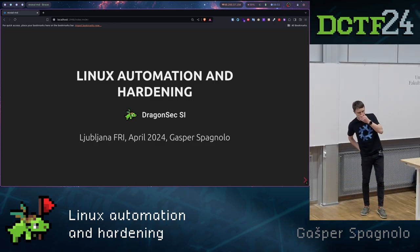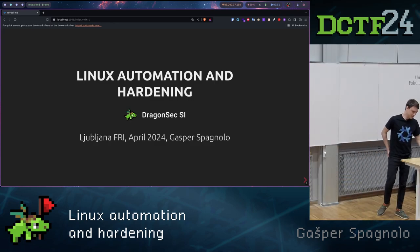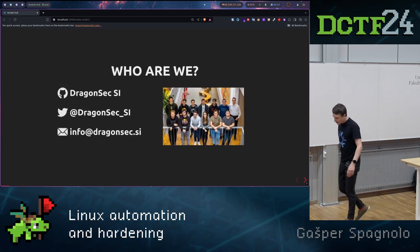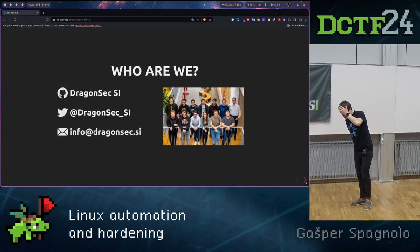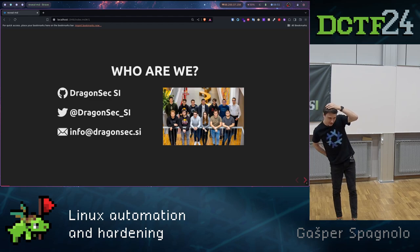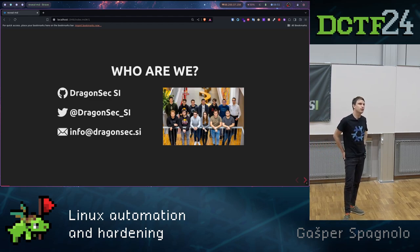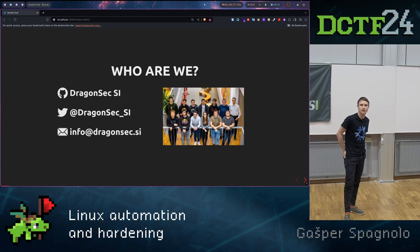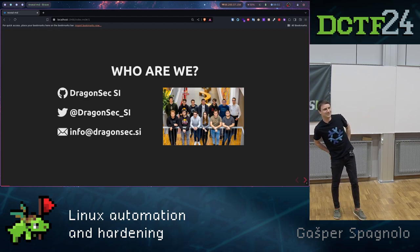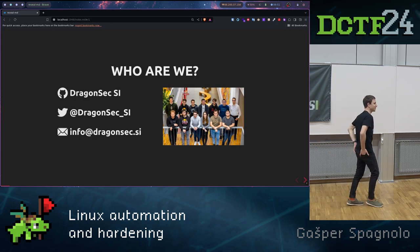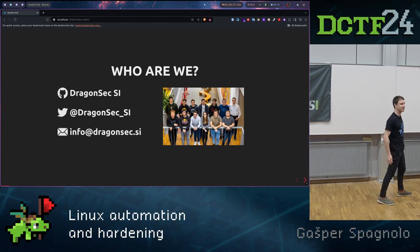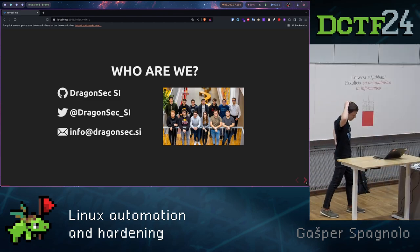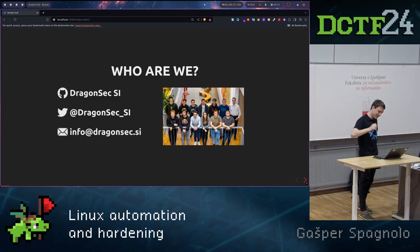So what do we do at DragonSec? We basically play mostly CTFs. There are web challenges, like you will see today, and forensics, pwn, and web, and stuff like that. Crypto, I forgot the crypto. The weird guys, mathematicians.